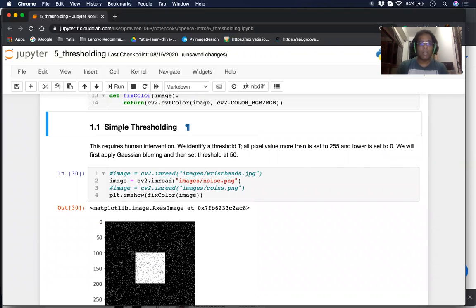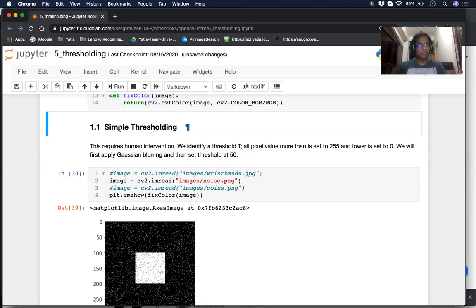The first type of thresholding we look at is called Simple Thresholding. In Simple Thresholding, we define a certain threshold value t — that basically means you need human intervention. After we define the value t, all pixels whose value is more than t get set to the maximum value, which is 255. And if it's less than the threshold, it's set to 0.